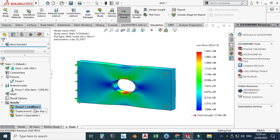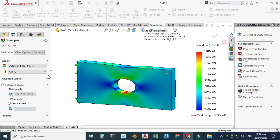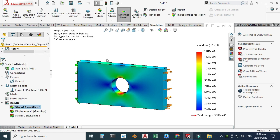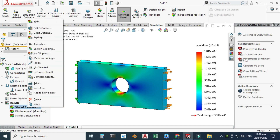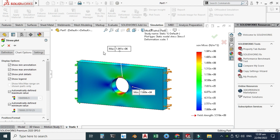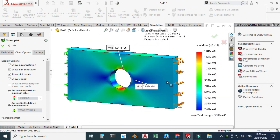Right-click on Stress and go to Edit Definition. Check the True Scale box and click OK — now the view is shown at 1:1 scale. Also, right-click and go to Chart Options. Check the box to show minimum and maximum annotations. You can see the maximum stress and minimum stress locations, and you can use the color contours to adjust settings like setting the minimum value to zero.